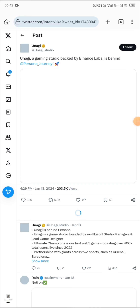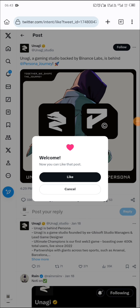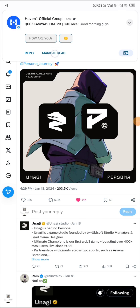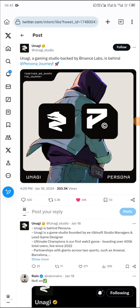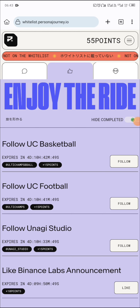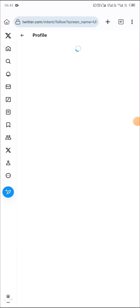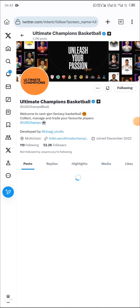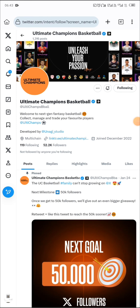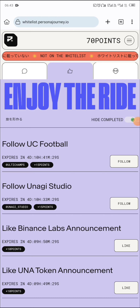You wait and allow it to load, then it brings out the like button. You click like, then click the back icon to come back. The points get added. Next, they say follow — click on follow, it takes you to Twitter. Wait for it to load properly, click follow, come back, and the points are added.